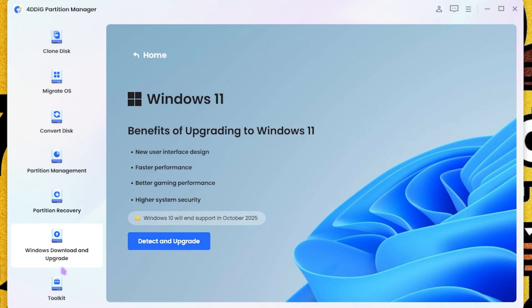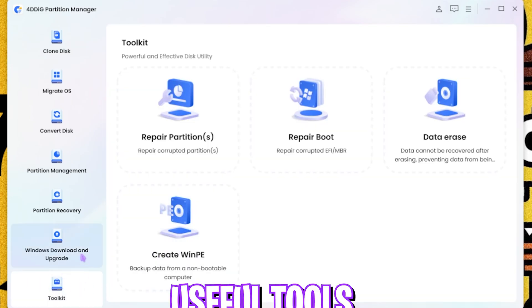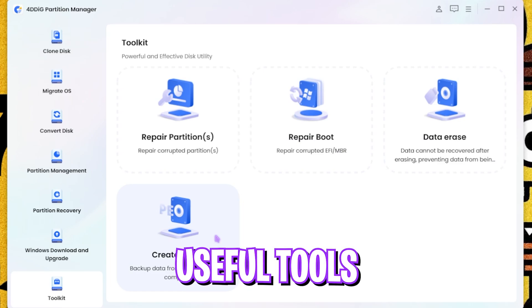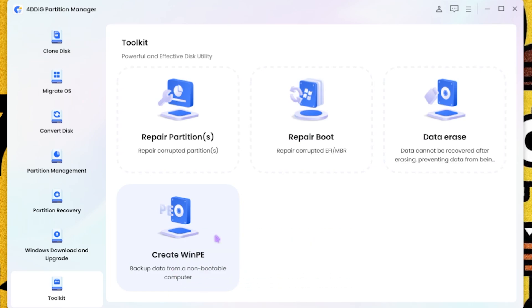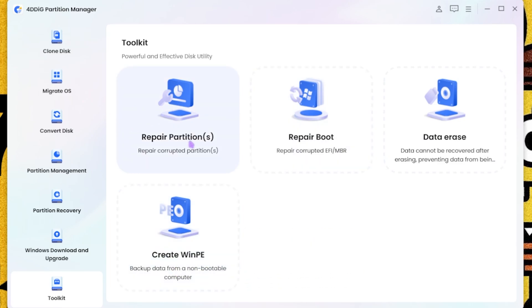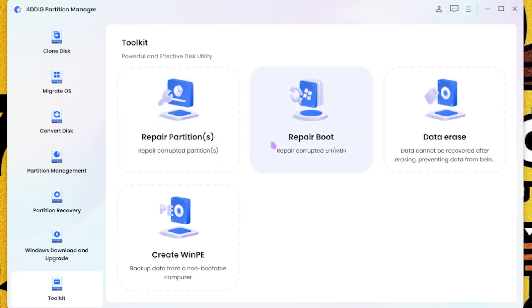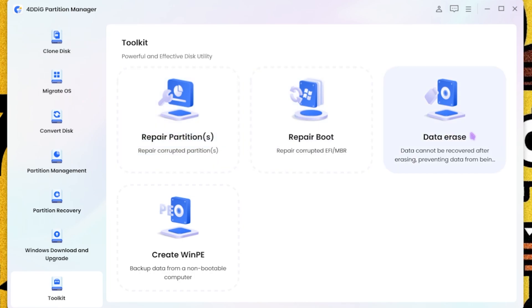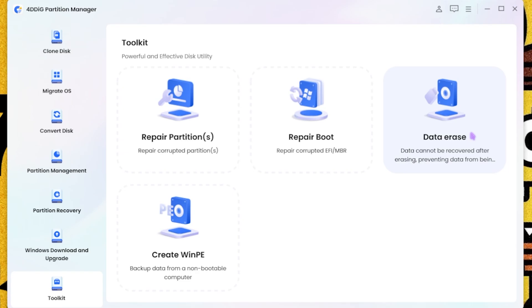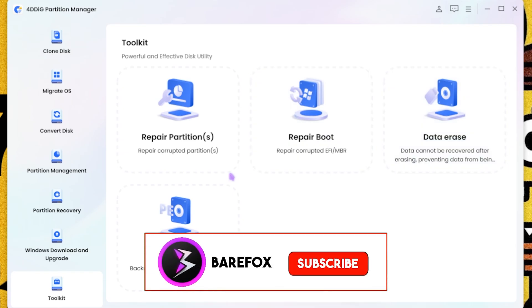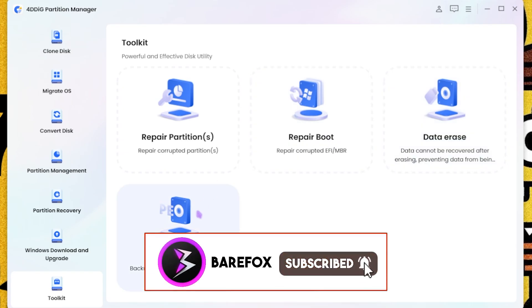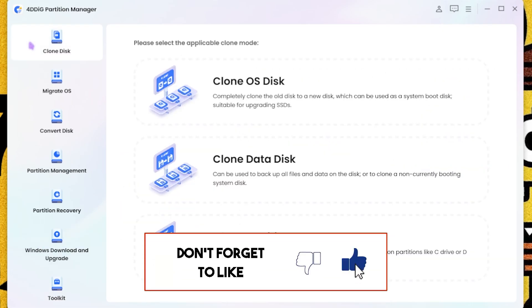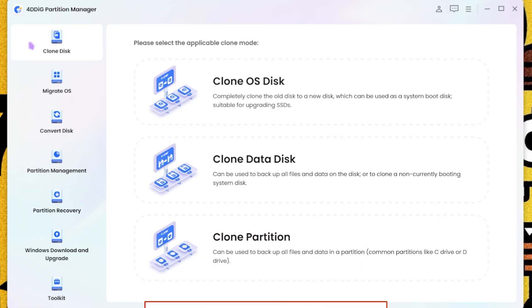Lastly, the Toolkit, which offers you some important features that might be really handy anytime if you want to repair any corrupted partition, repair any boot partitions data that cannot be recovered after erasing, or create Windows PE. There are a ton of features that you guys can check out for yourself.